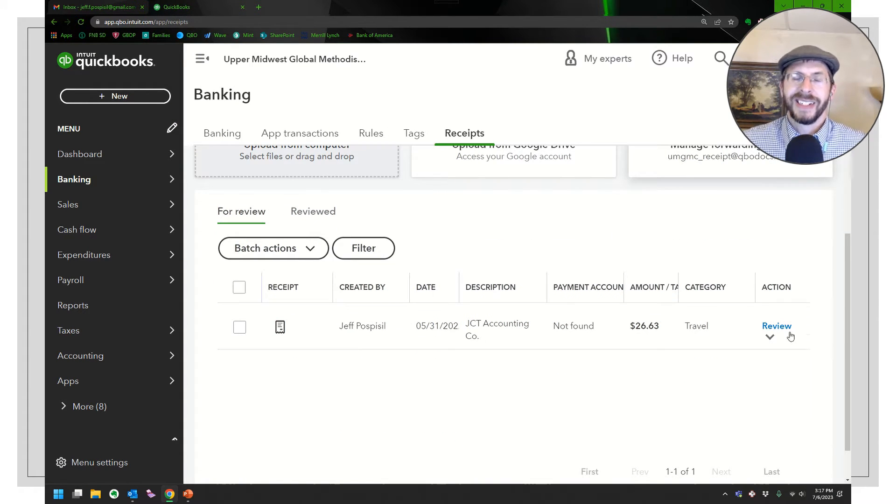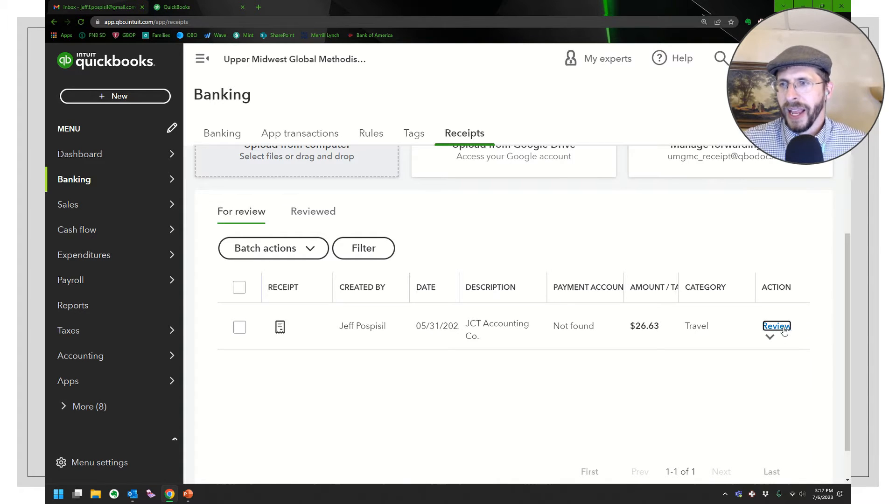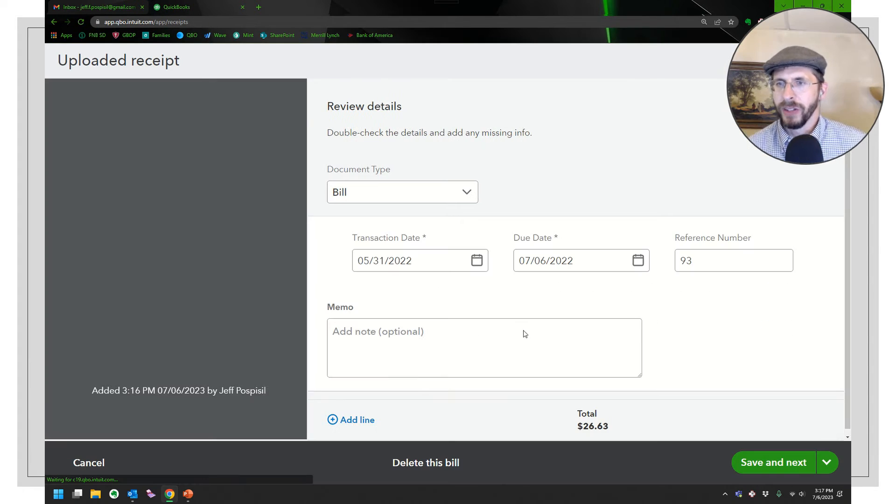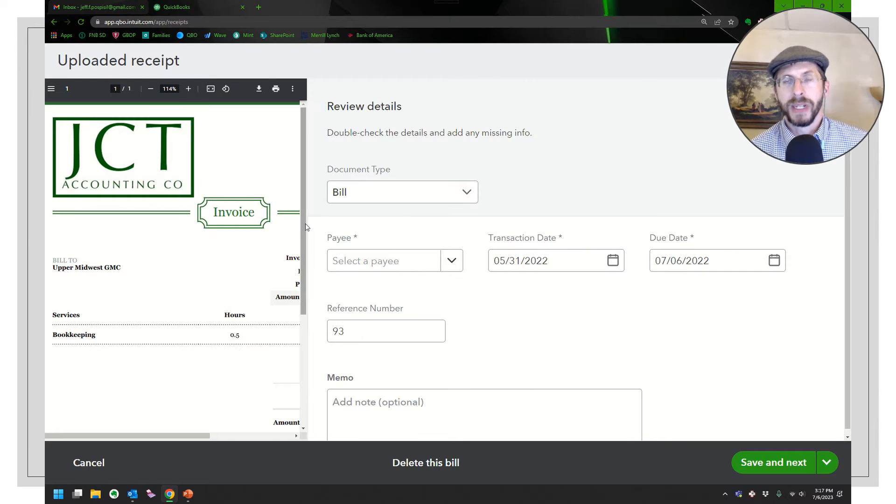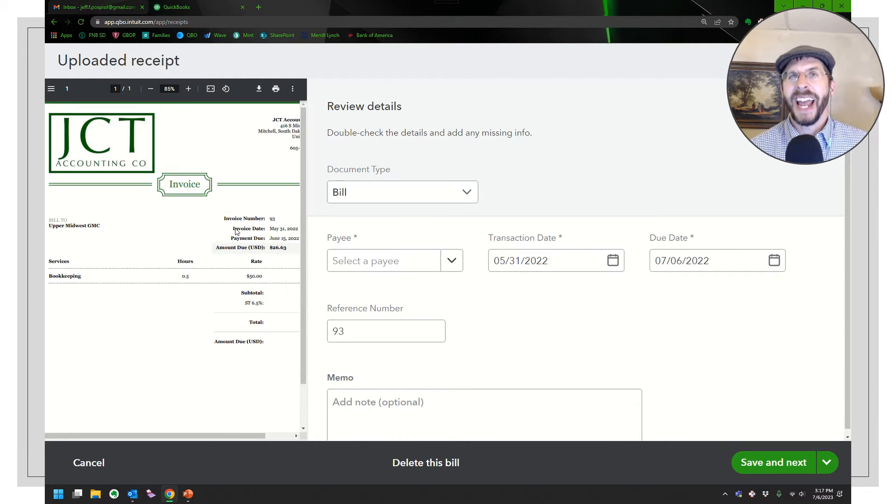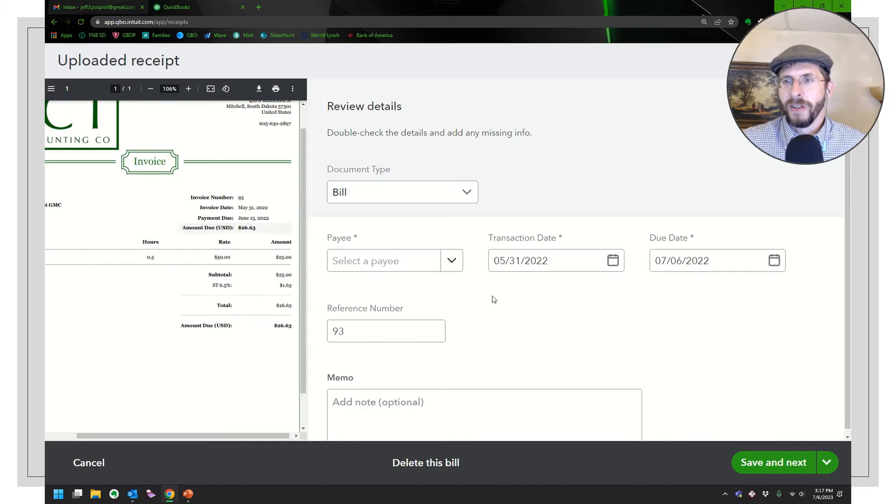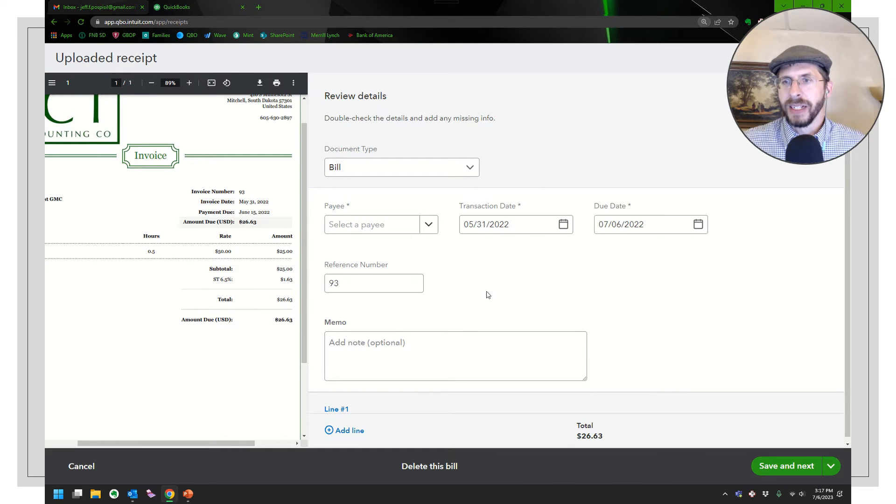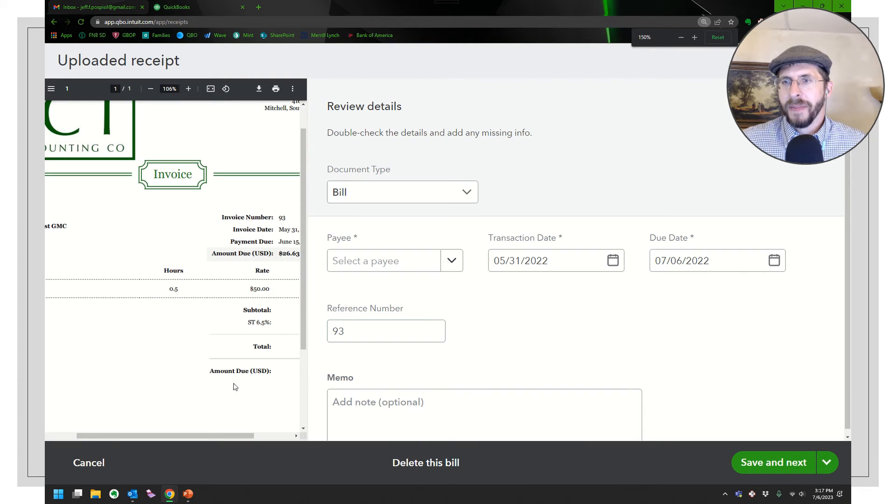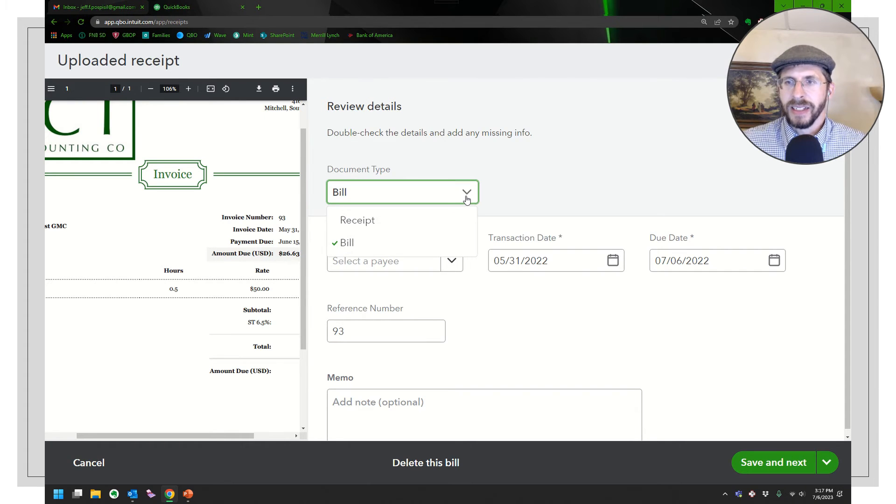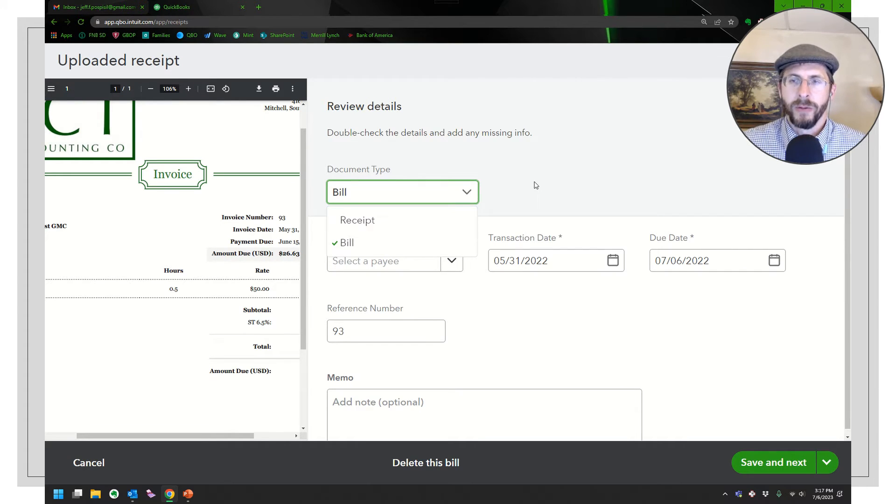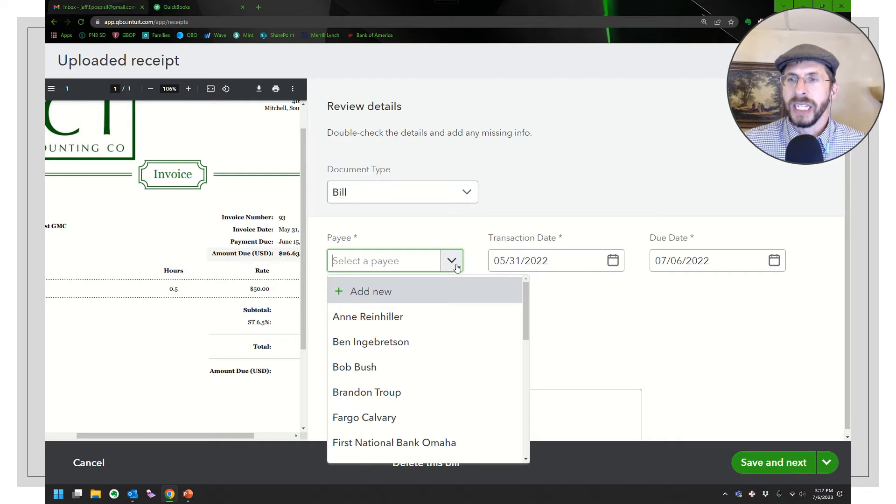So here's the one I just uploaded, an old invoice from me. Let's go ahead and review it. You see right away that it popped up as bill, which is good because this is something I haven't paid yet. So I would want to create a bill from this. It didn't find out who the payee is, but if it was something already paid I would have used receipt.